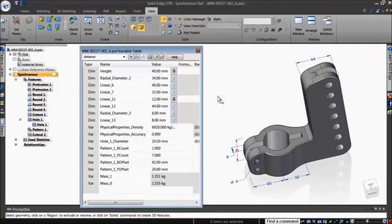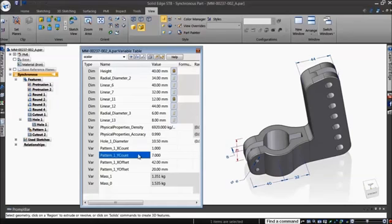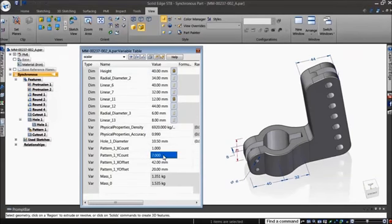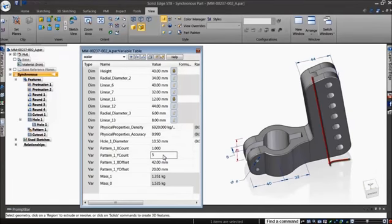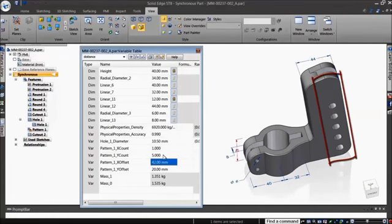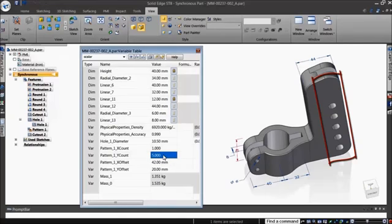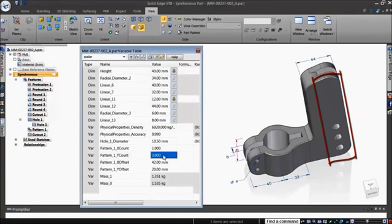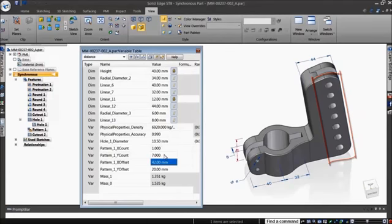Not just dimensions, but variables that define the number of elements in a pattern can be accessed and modified as well, saving you the hassle of editing the pattern feature in the model. Simply pick a cell and key in the new value. The change is reflected in the model in real time without the need for an explicit update.